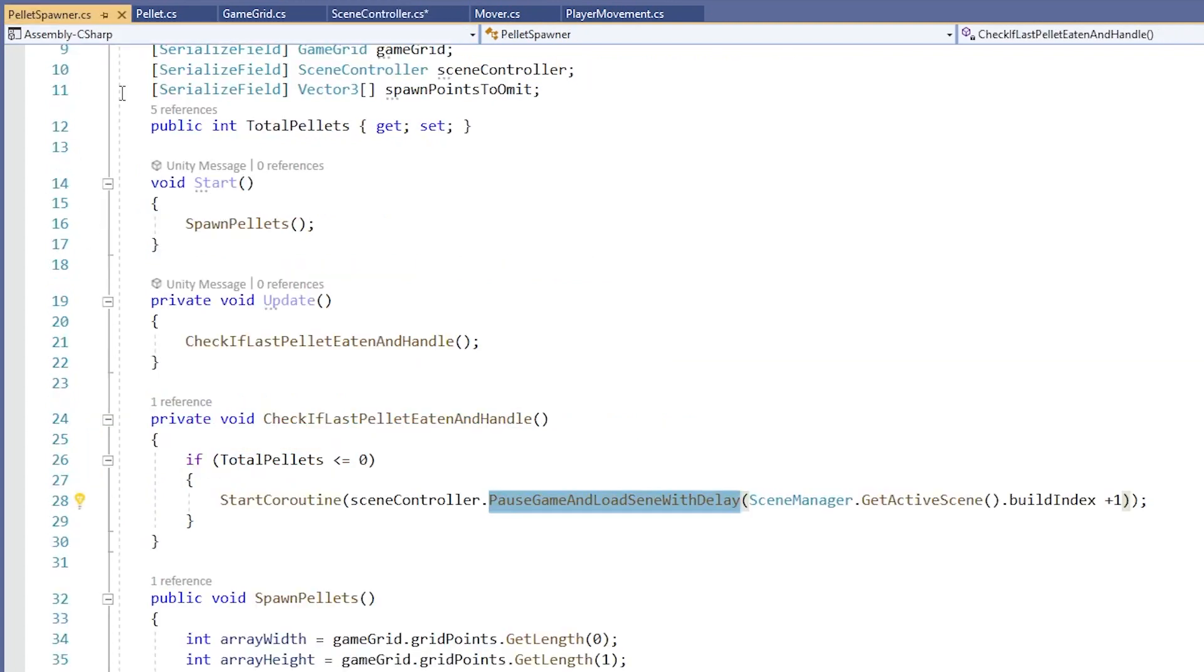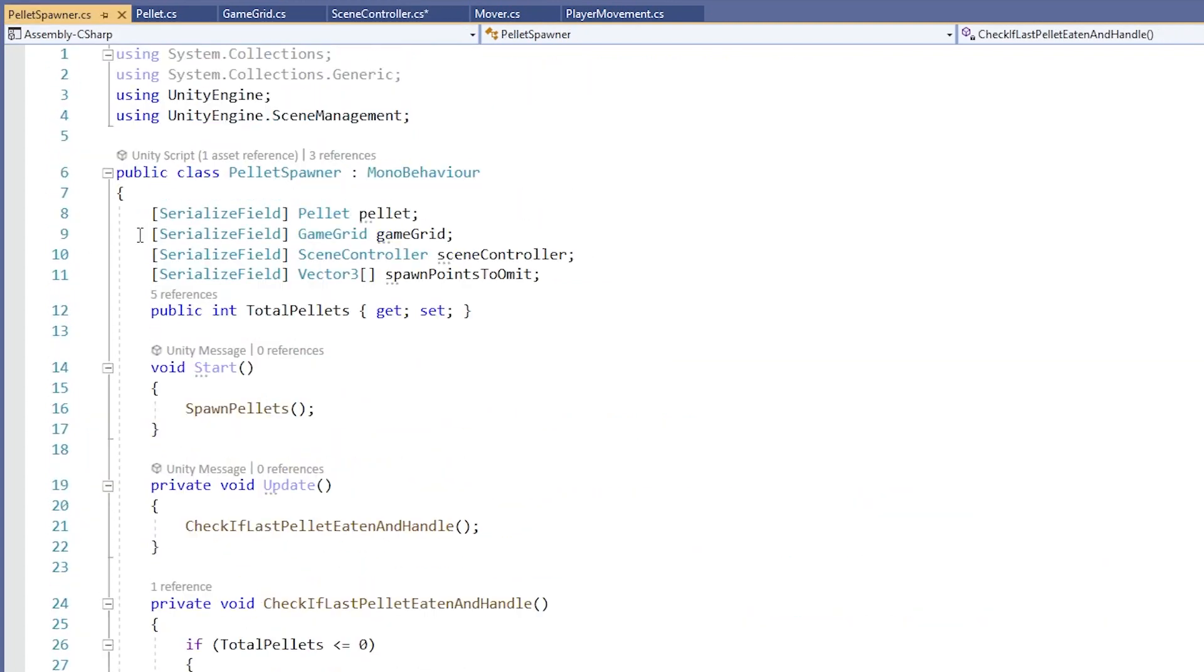Cool. So that's everything that's in our PelletSpawner script. I hope reading through some code together and jumping around through some of the scripts was helpful. Okay, so that's it. Those are some basic Unity coding concepts I wish I'd learned sooner. I'll see you later.